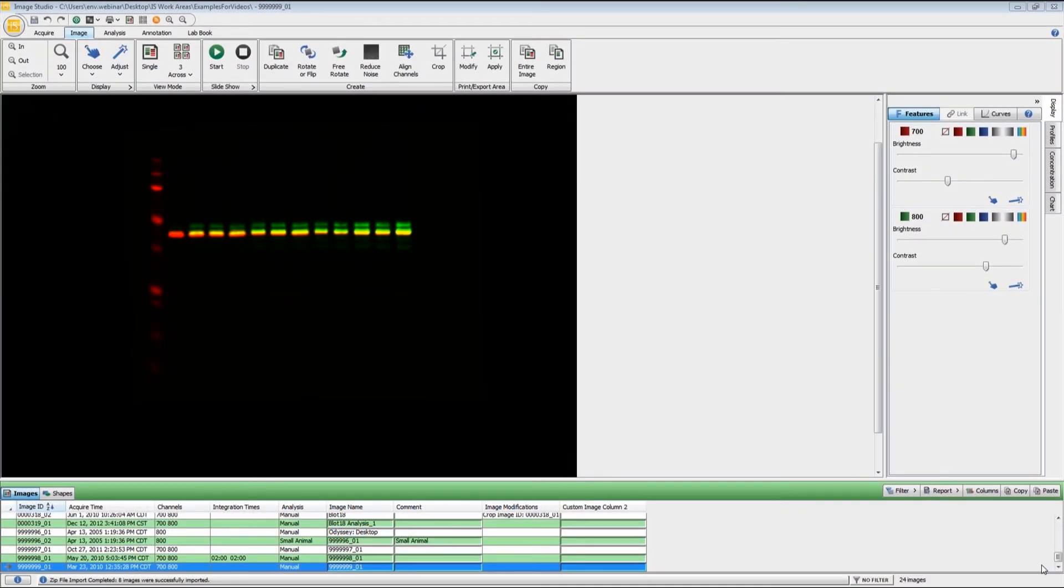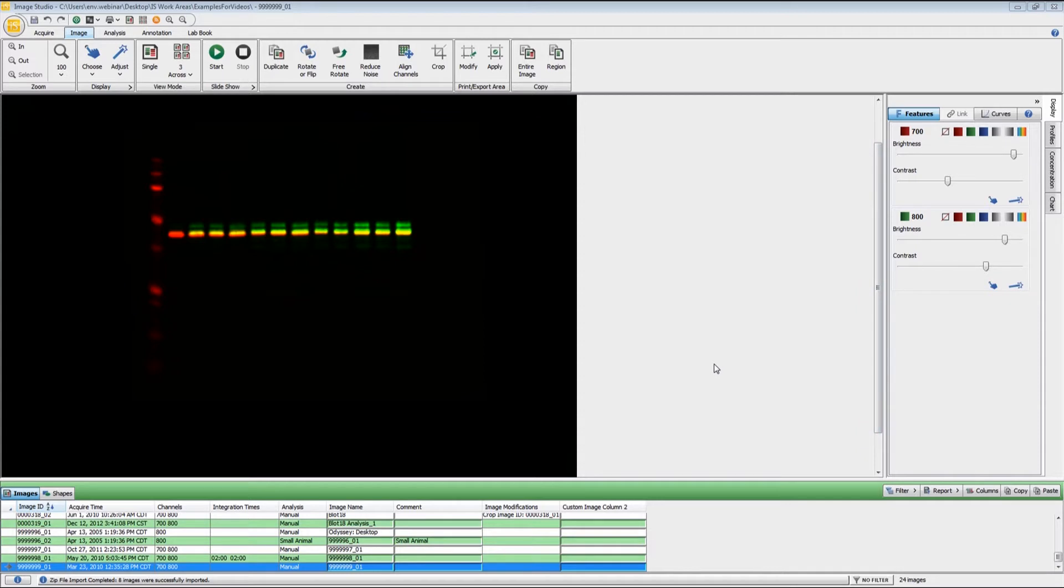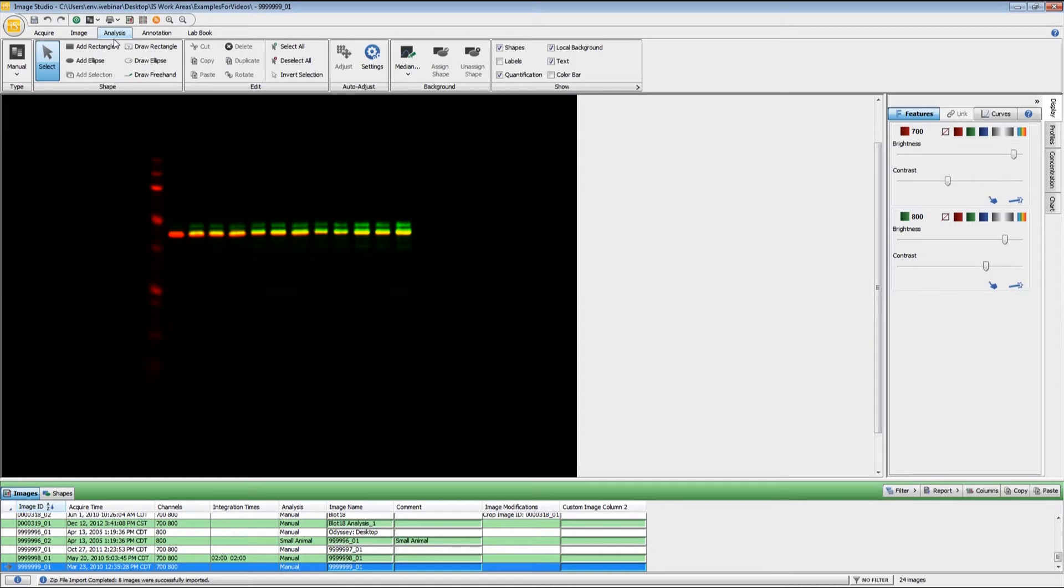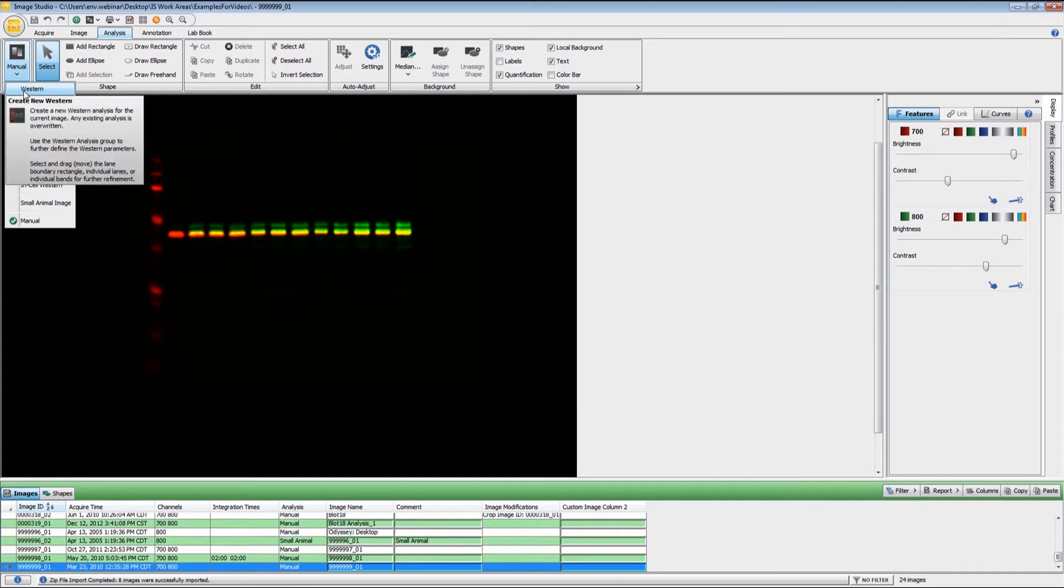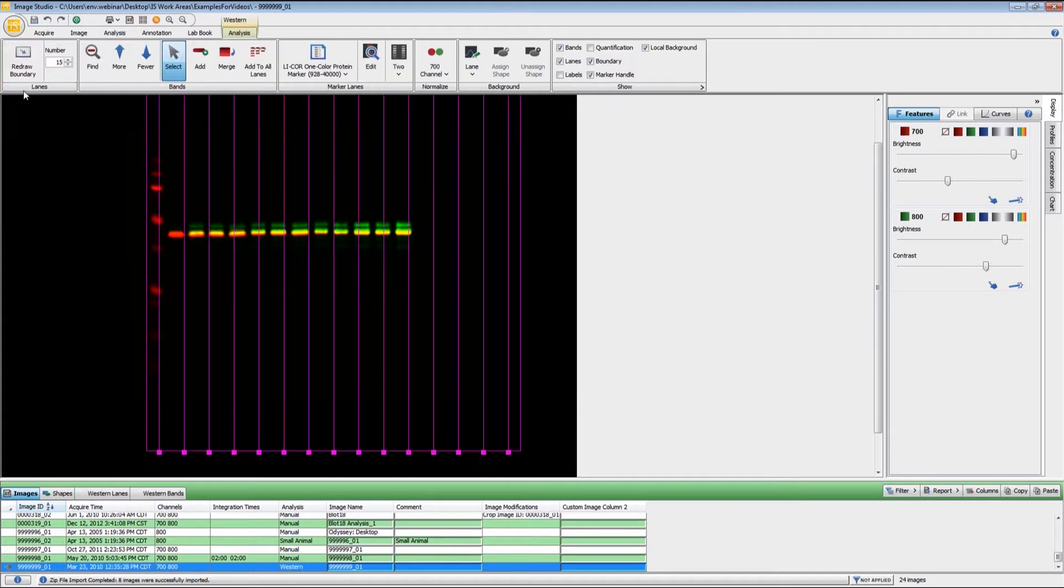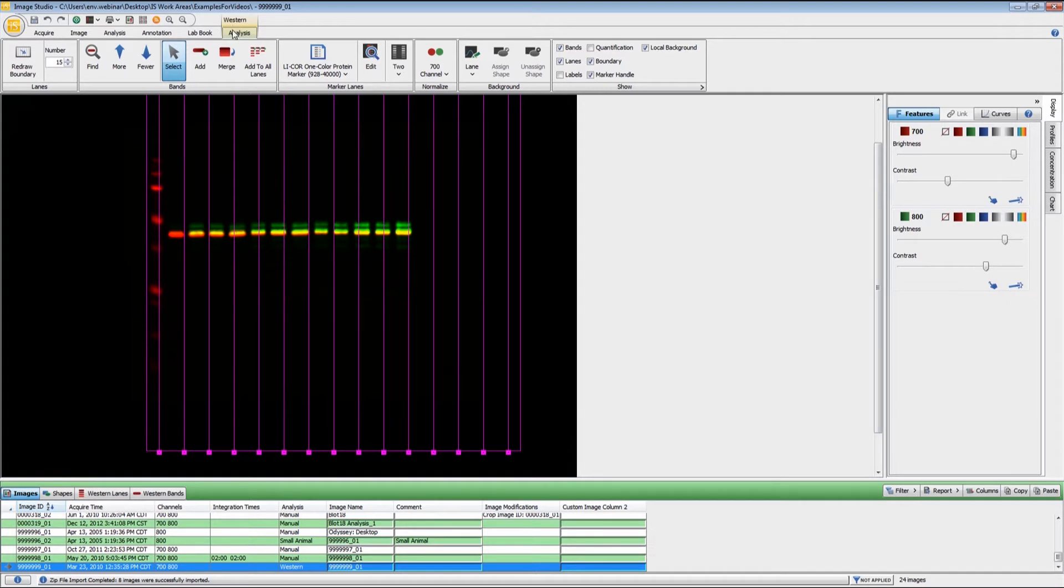In this video, I'll be taking you through the steps involved with analyzing an image using the Western Analysis Ribbon. If during acquisition you did not apply the Western Analysis, you need to come to the Analysis Ribbon and under Type, click on this and choose Western. Once that has been applied, you will notice that there is a new ribbon that opens up here just to the right of LabBook.